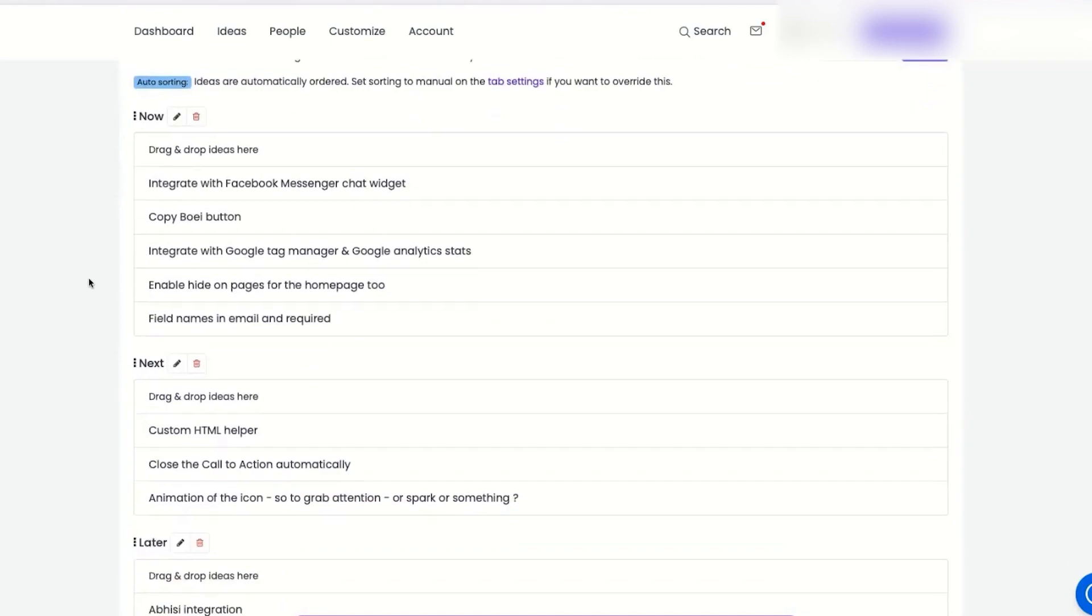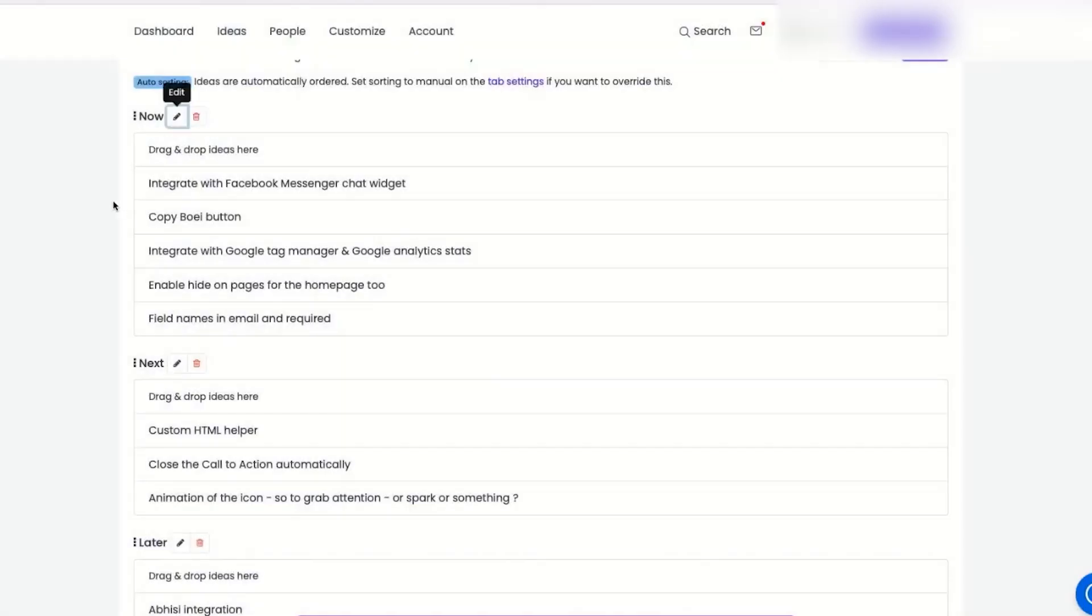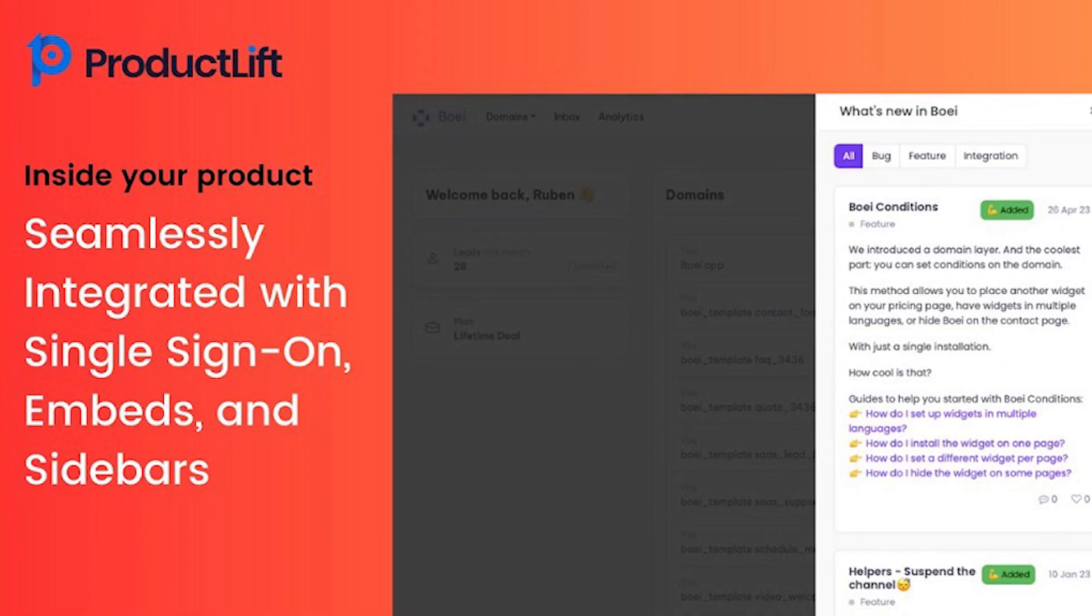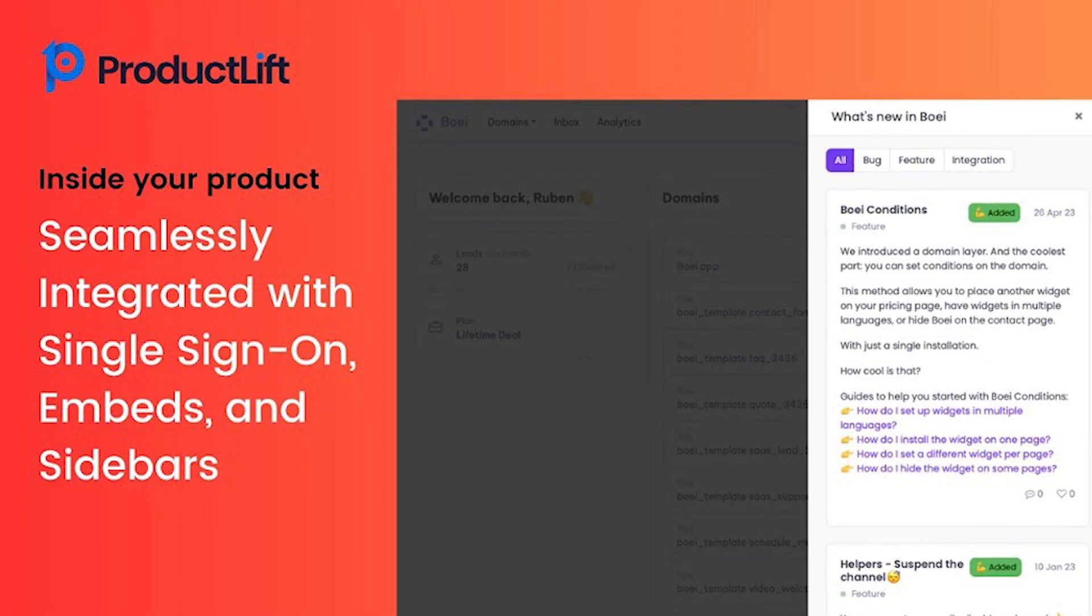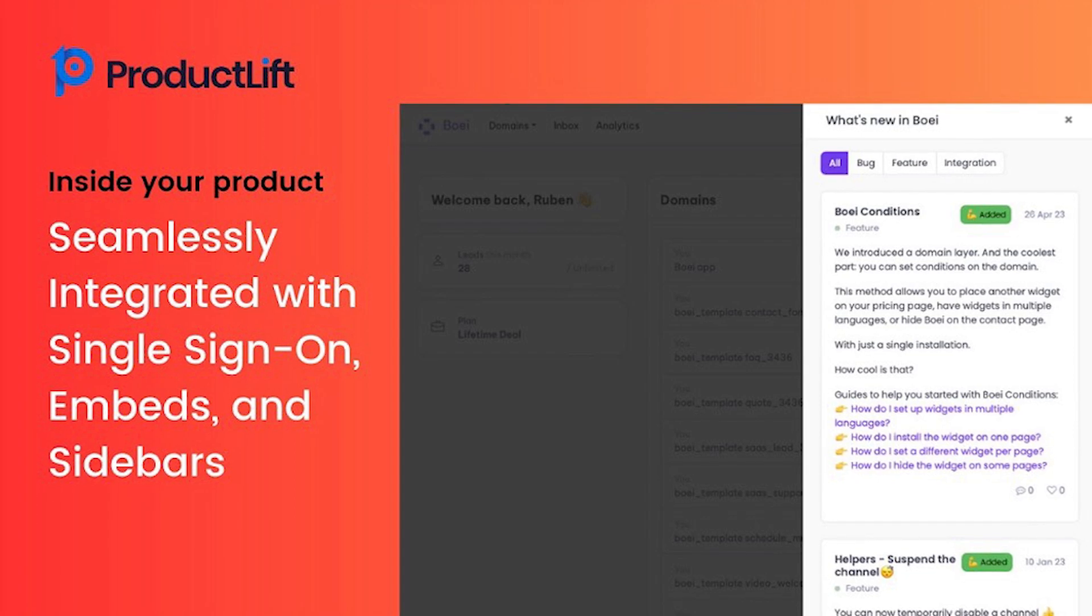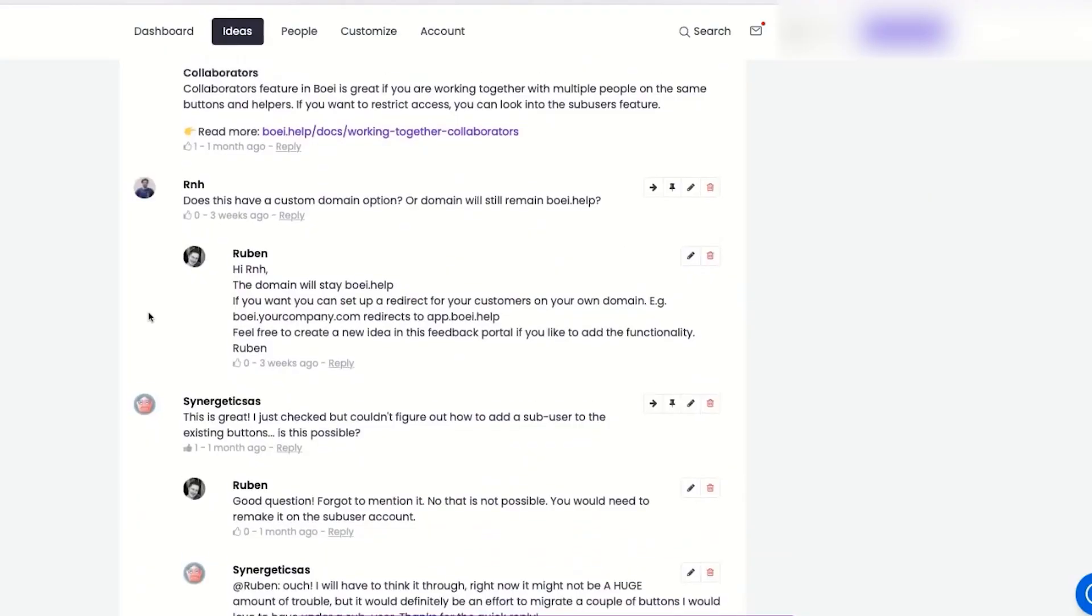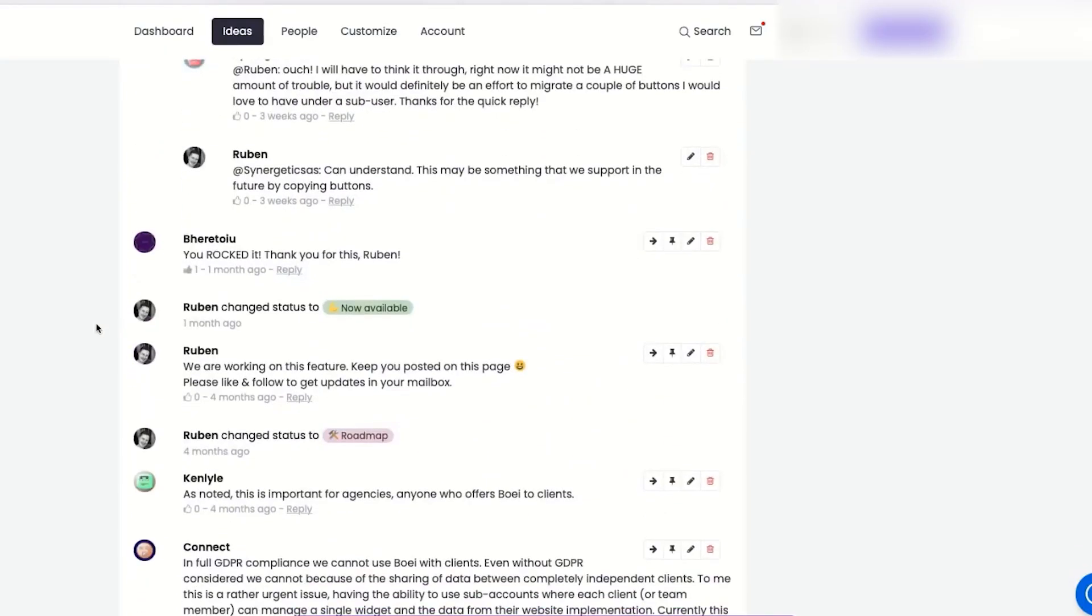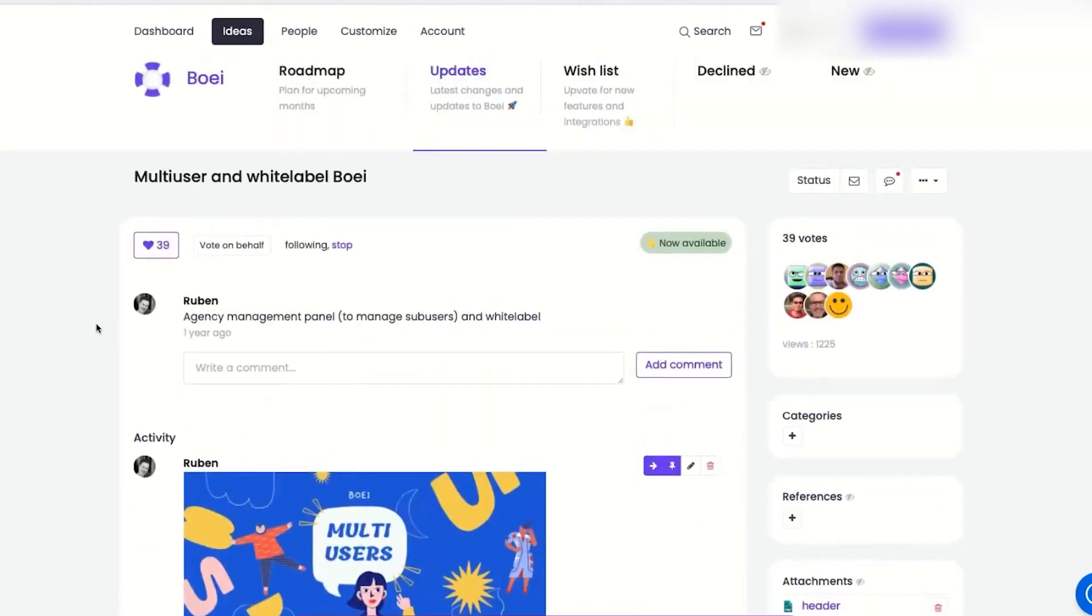Plus, if one roadmap isn't enough, Product Lift has you covered with the ability to have multiple ones. And the best part? Product Lift fully integrates with your product, providing sidebars, embeds, single sign-on, and custom email addresses. Say goodbye to managing tasks and feedback manually and focus on building great products.